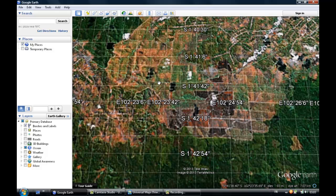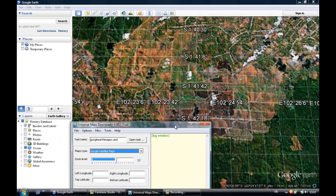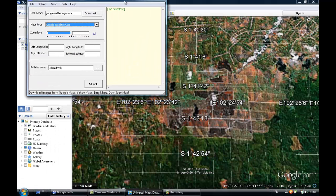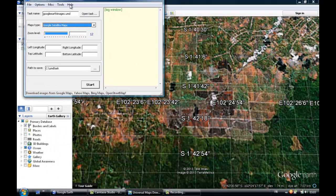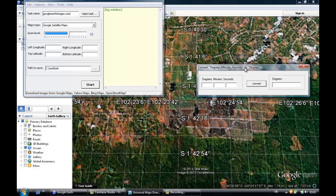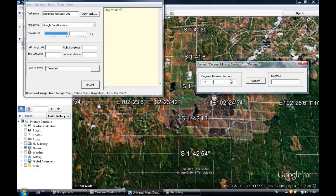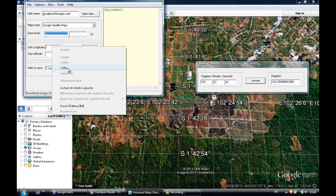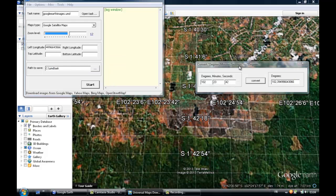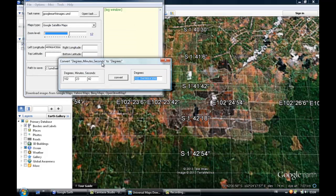So the longitude will be positive and the latitude will be negative. First we need to make some conversion. Let's start by filling the first box, the left longitude. To convert we just type in our value of interest: 102, 3, 42. We convert, just copy and paste. Then the right longitude.